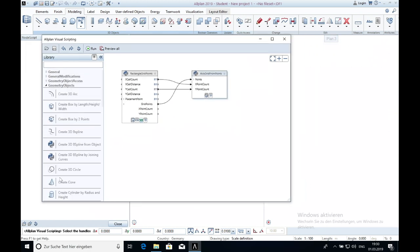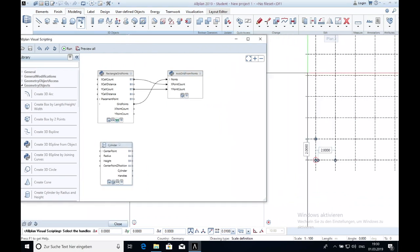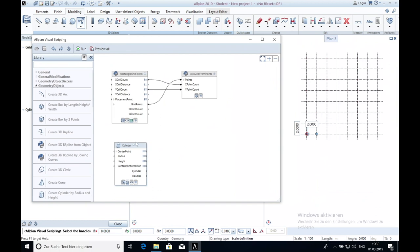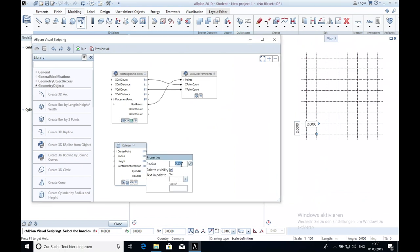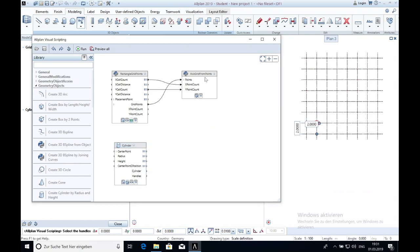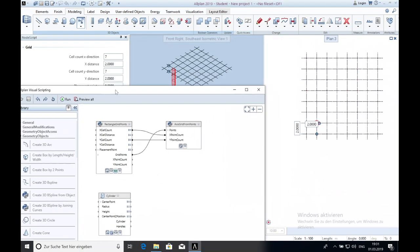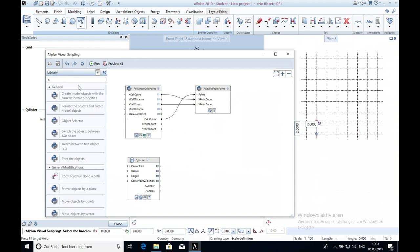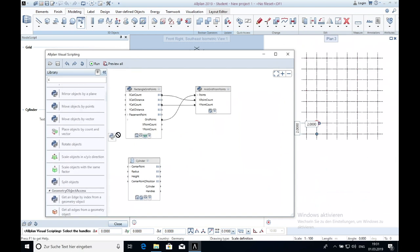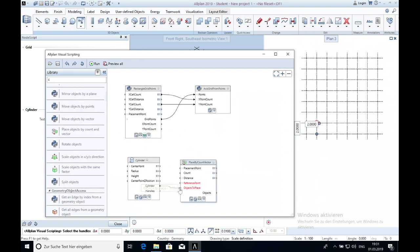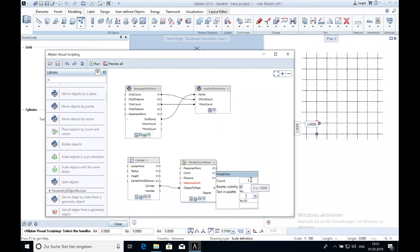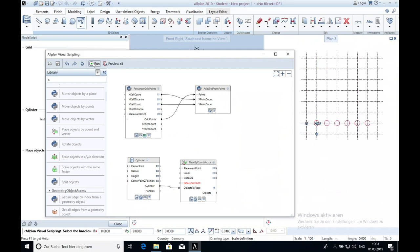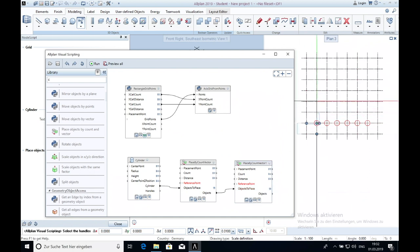Next I create the piles for the deep foundation and set them as needed. Now I want to duplicate the piles via the command place objects by count and vector over the x-axis. I take a second one and duplicate the piles now over the y-axis.